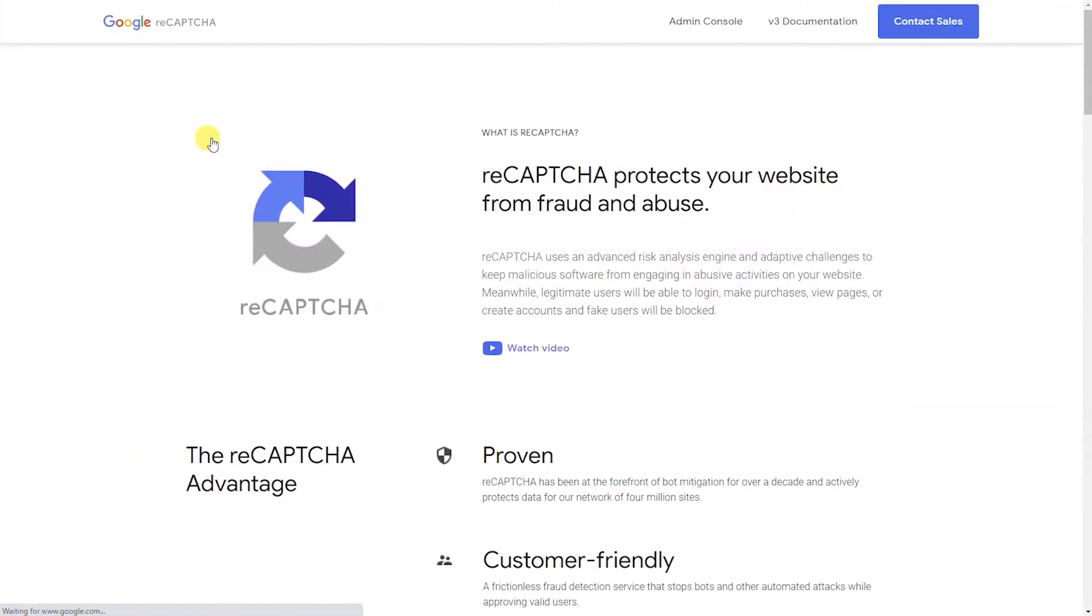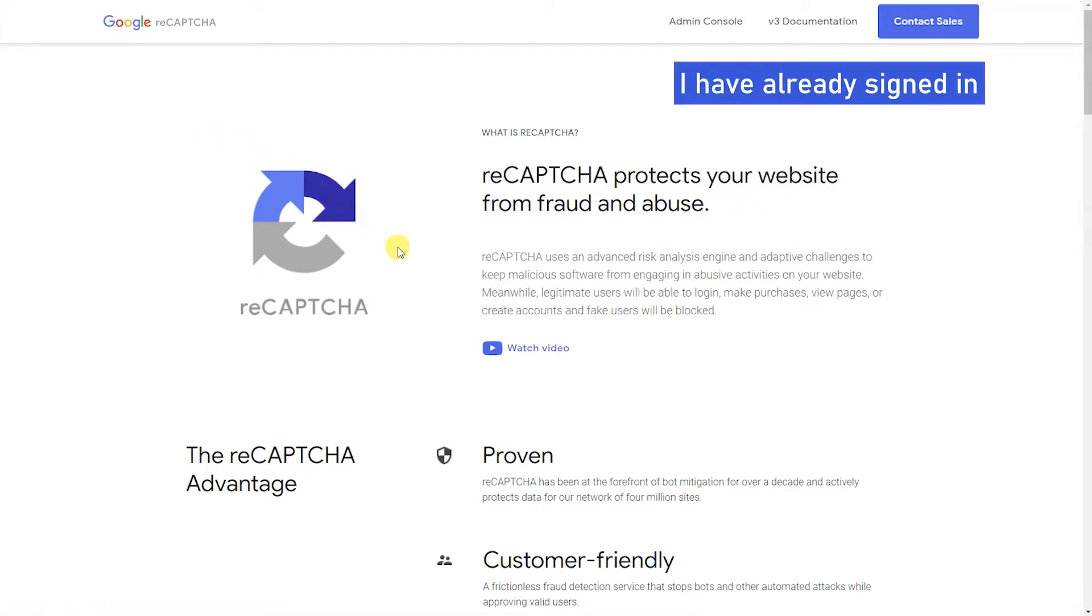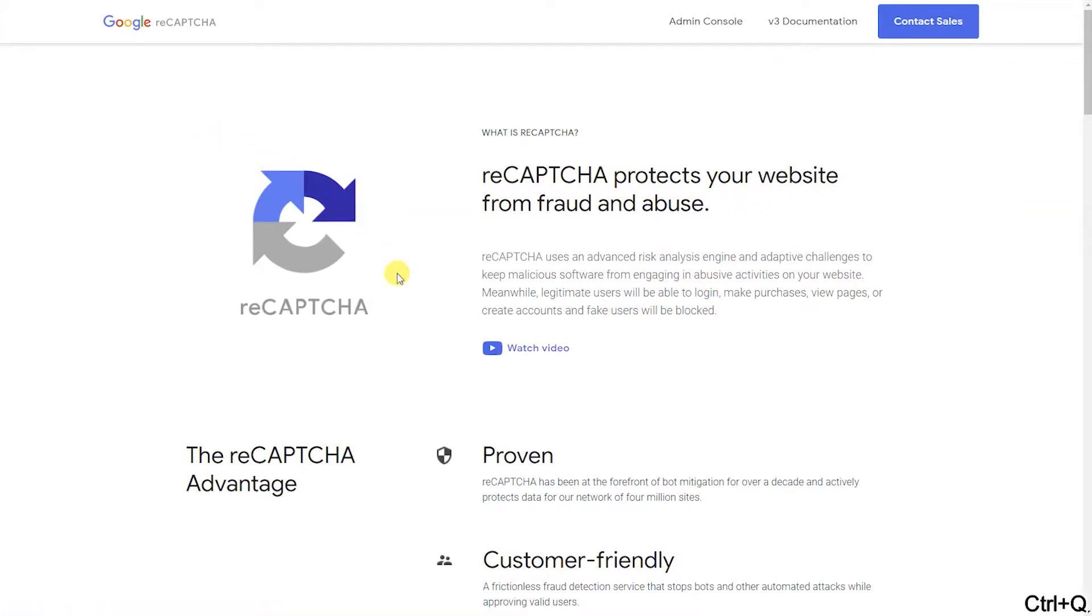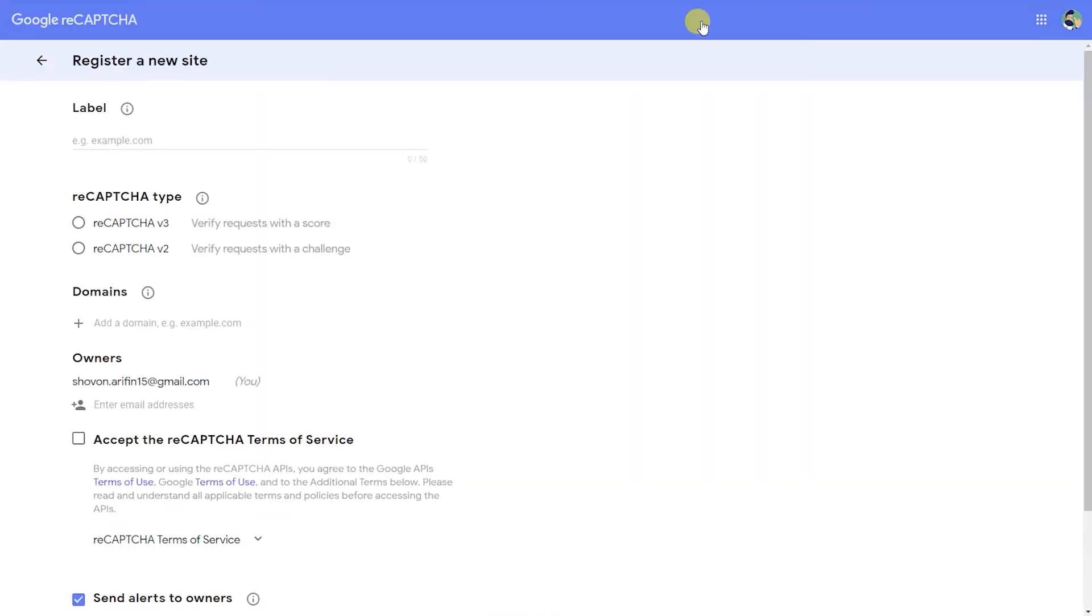Sign in with your Google account. Now click on the Admin Console button on the top right corner of the page. It will redirect you to the registration page.